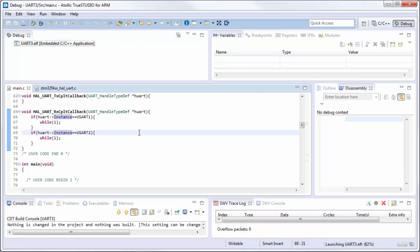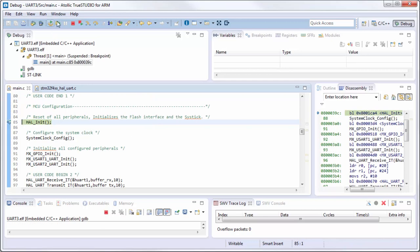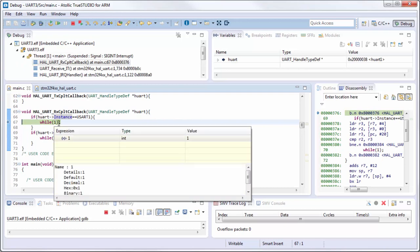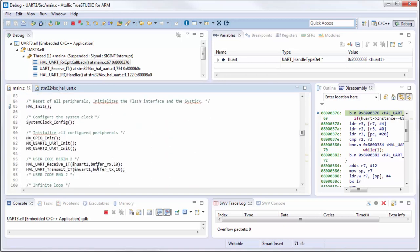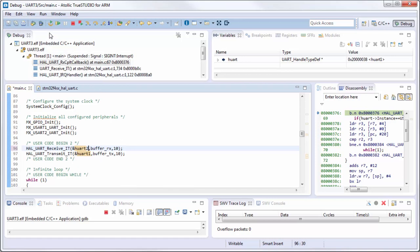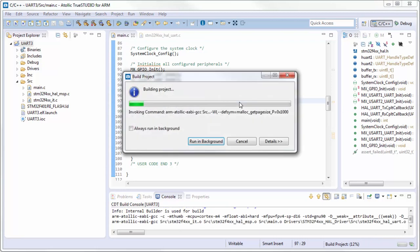I run it - if I stop it I receive data from UART1, then it's correct. It recognizes which UART triggered the callback. Now if I change it - instead of UART1, we can receive data from UART2. The code will wait for data from UART2. I compile my code.